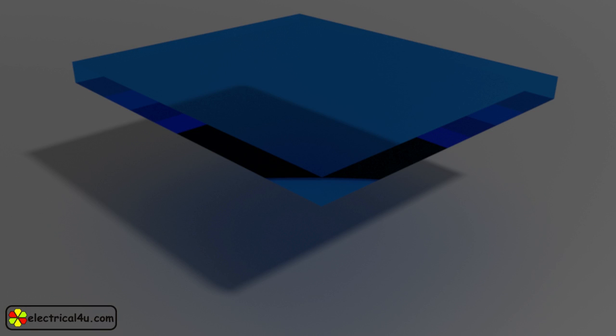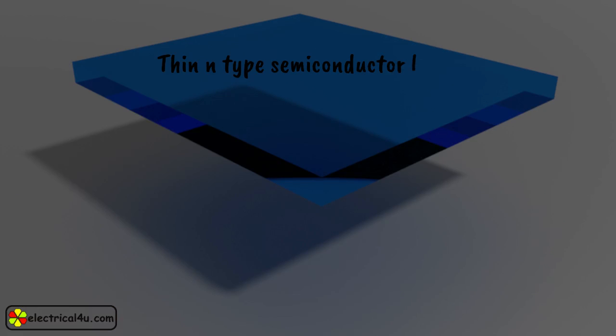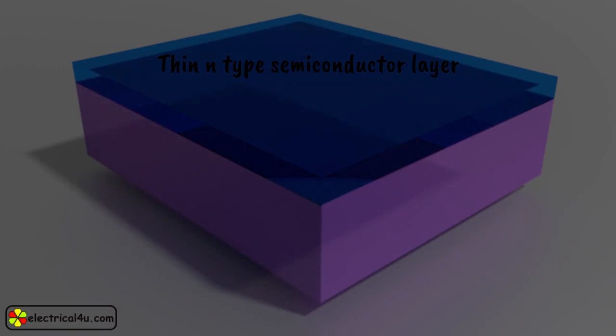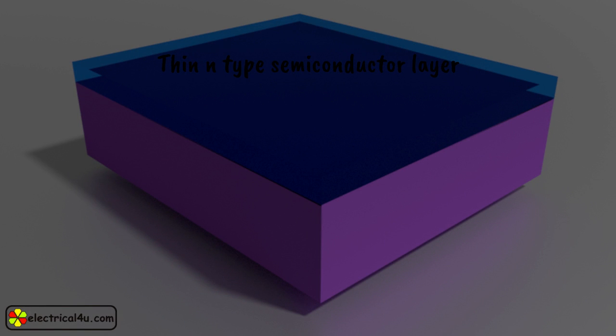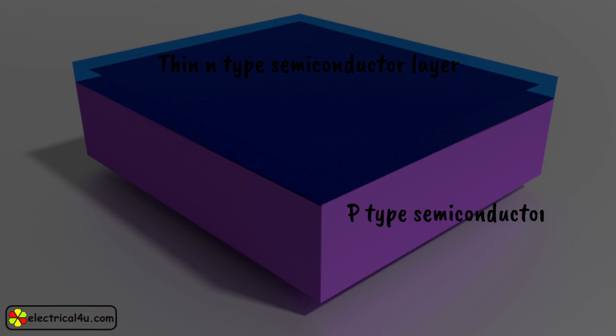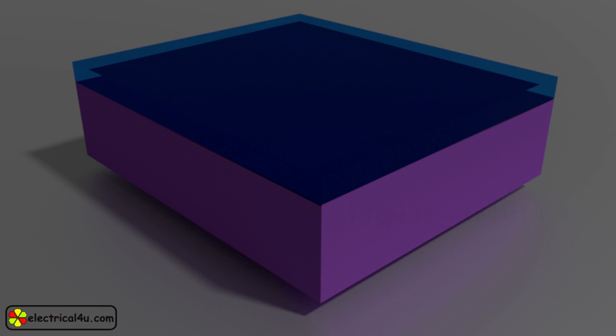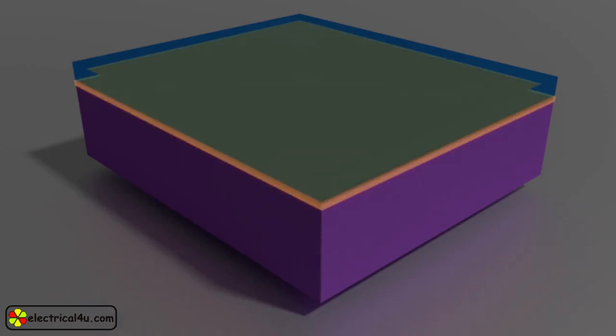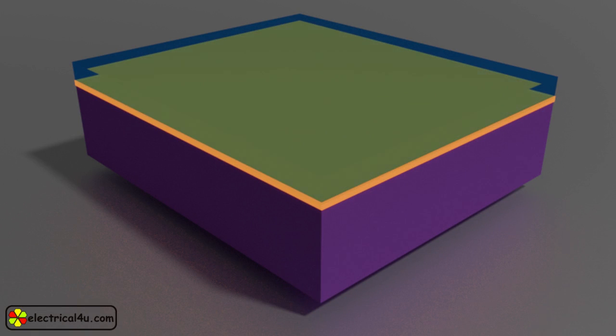Imagine a very thin layer of N-type semiconductor. This is P-type semiconductor. Naturally, there is a P-N junction.